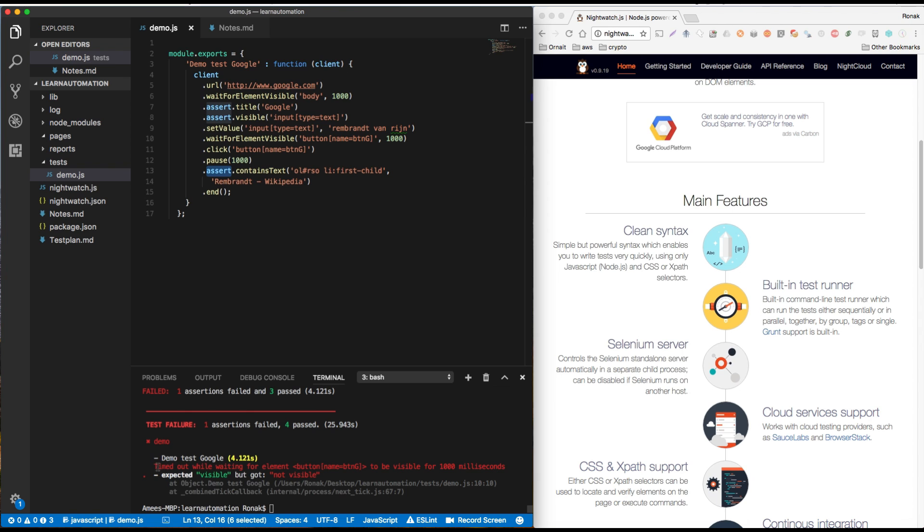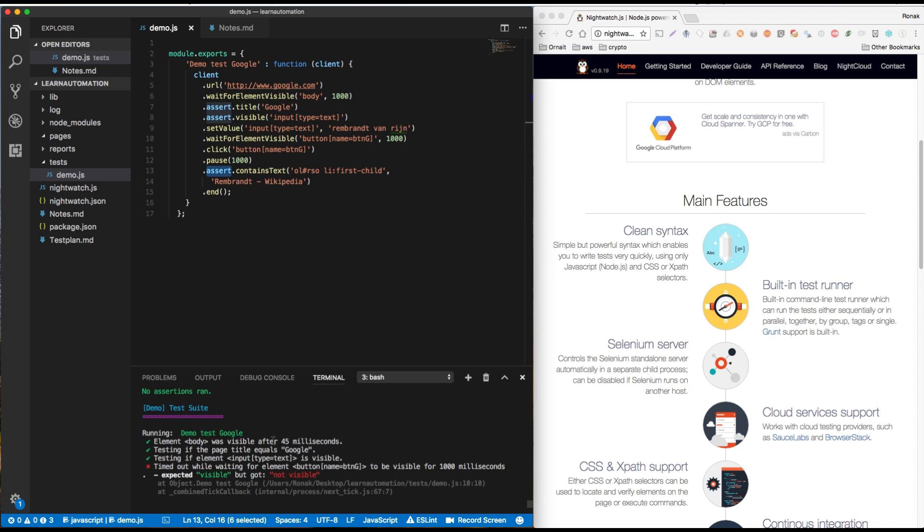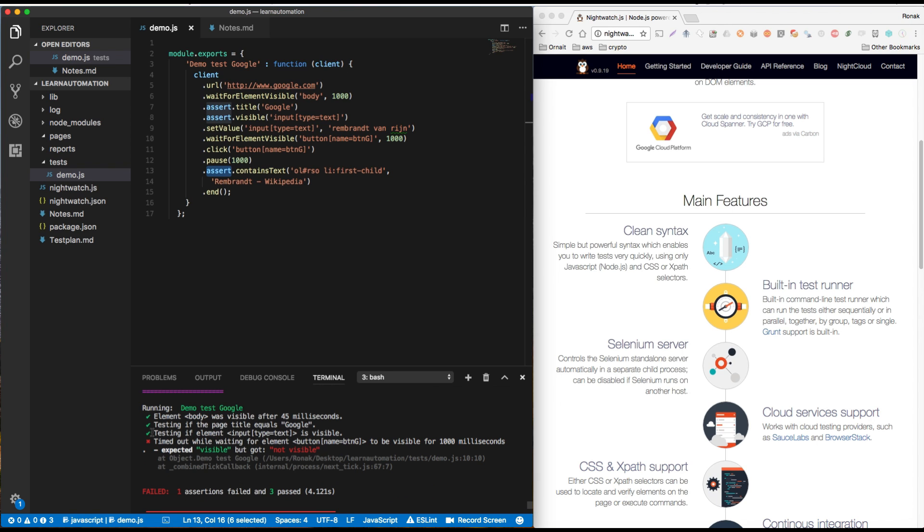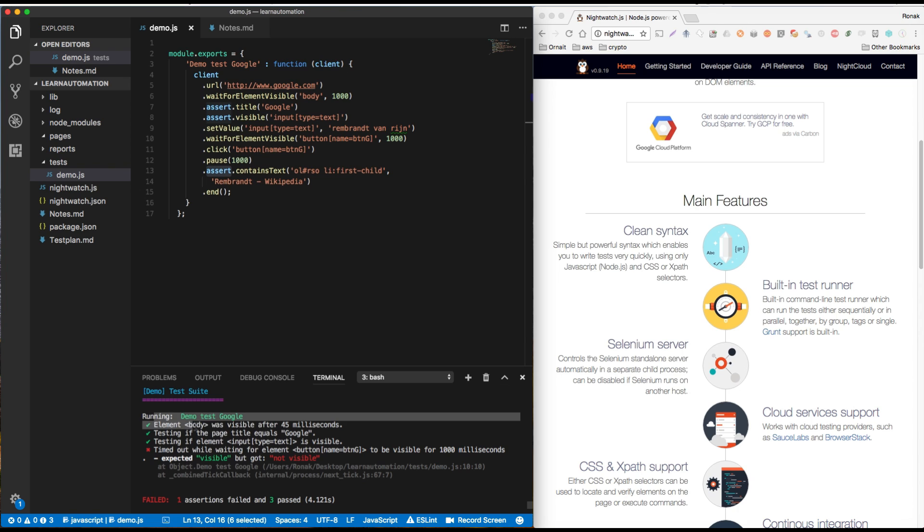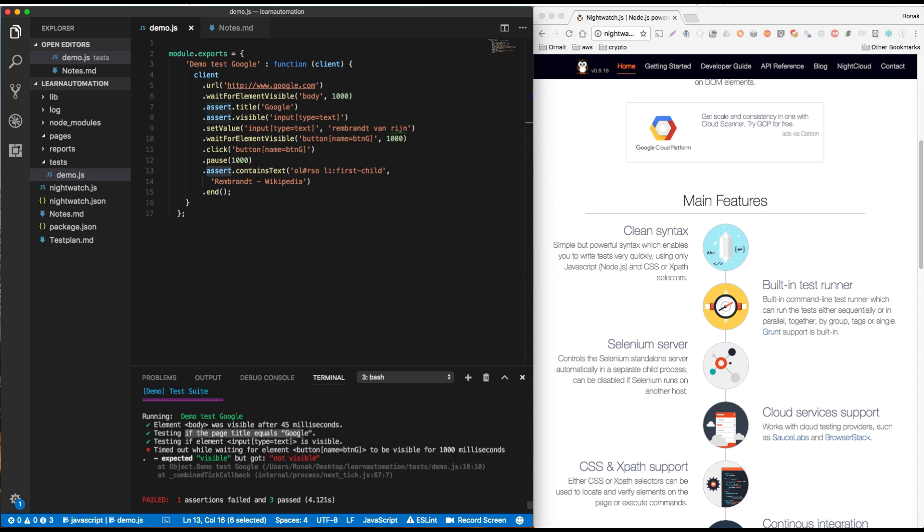Now if we take a look at the failure it says, okay first of all the other main body is visible. That's great. So it went to google.com right and body is visible. Testing your page title equals Google. That is assert.title Google, right?